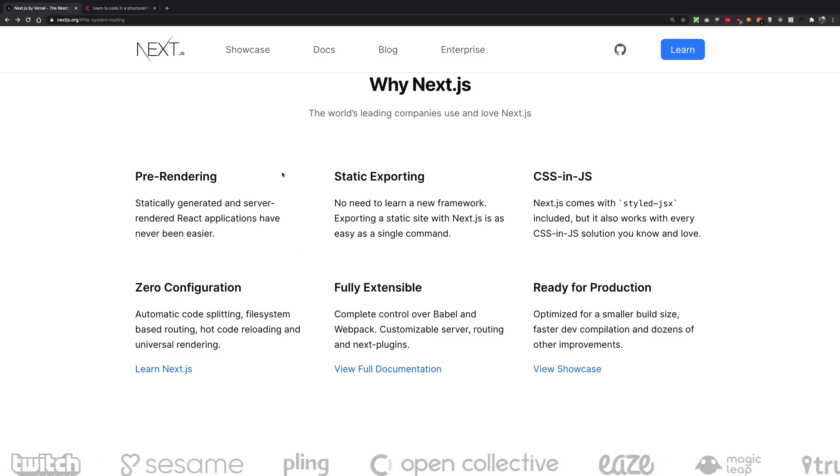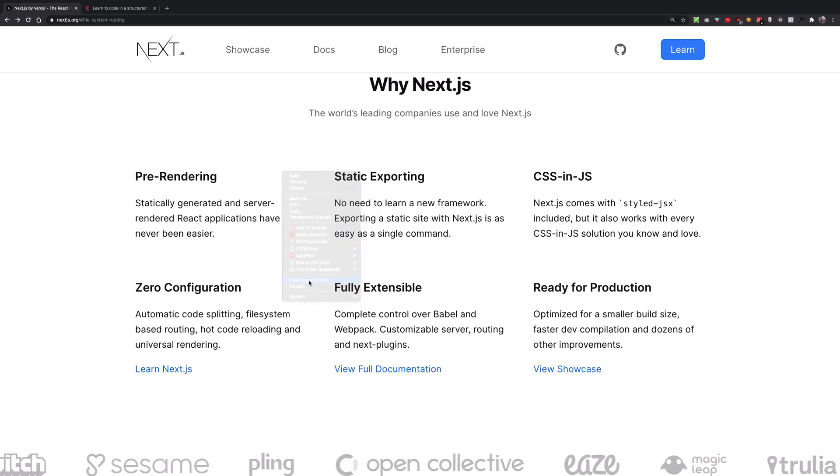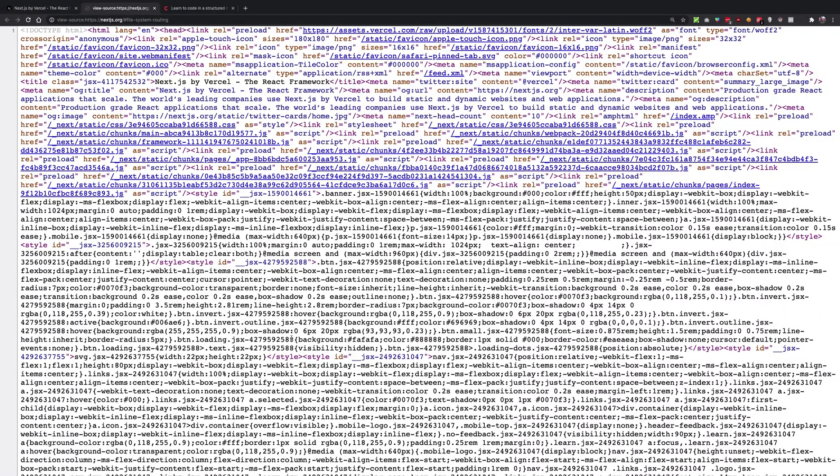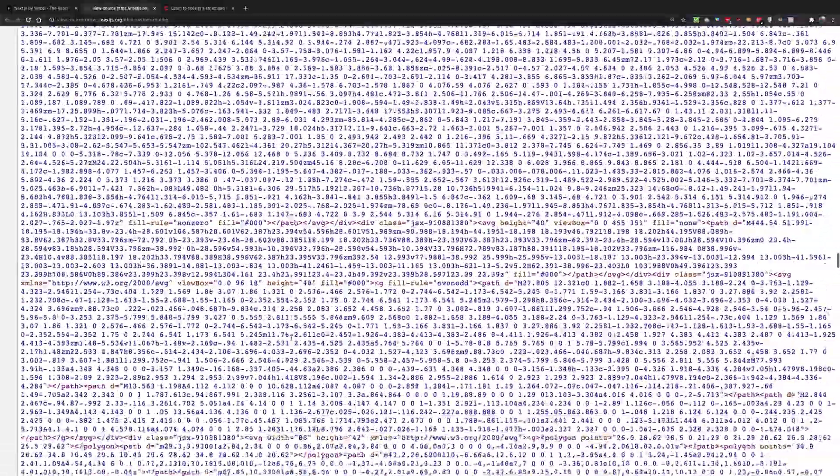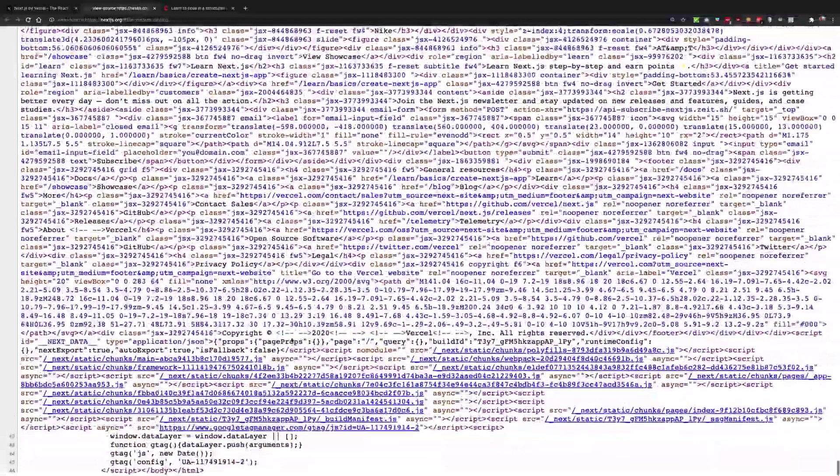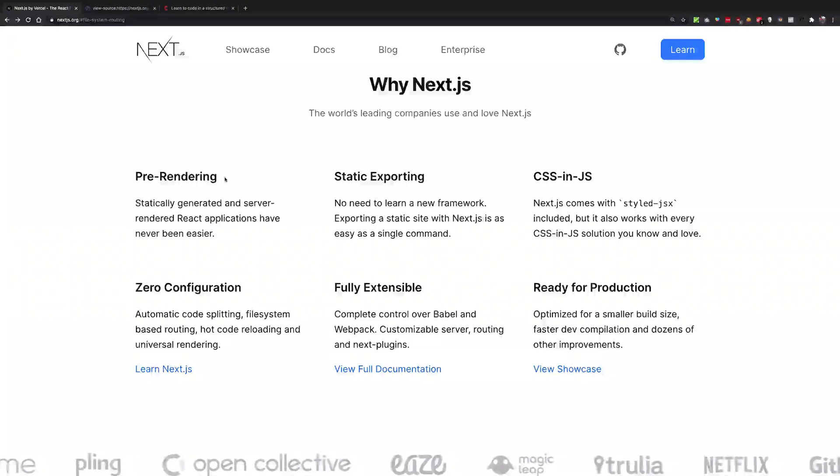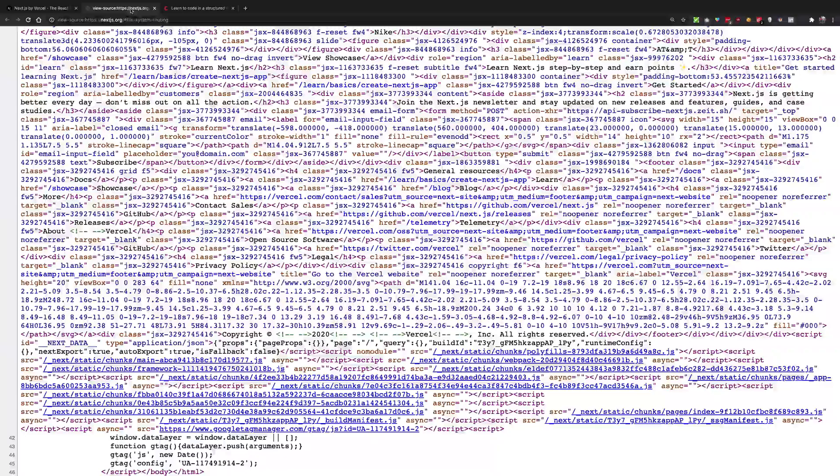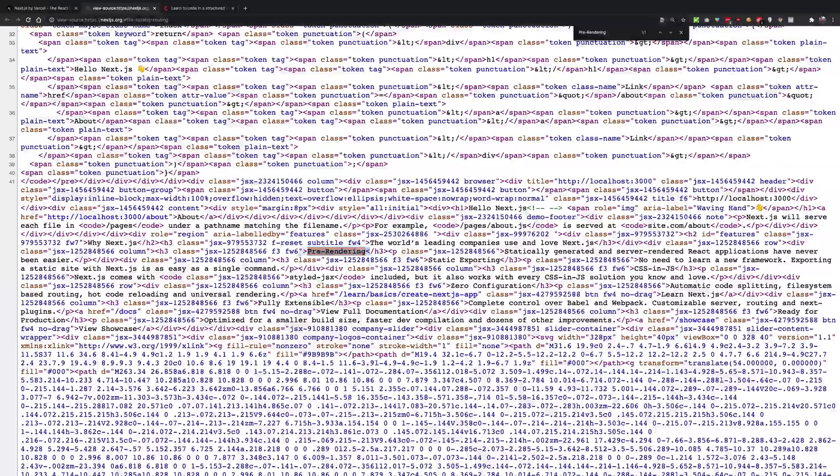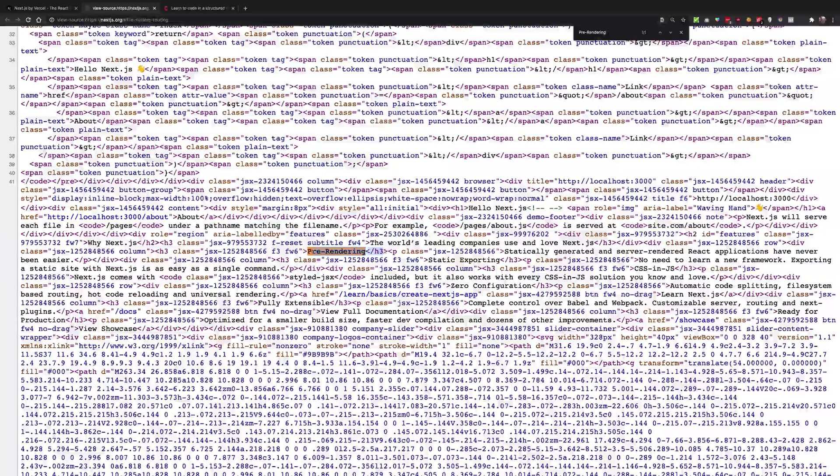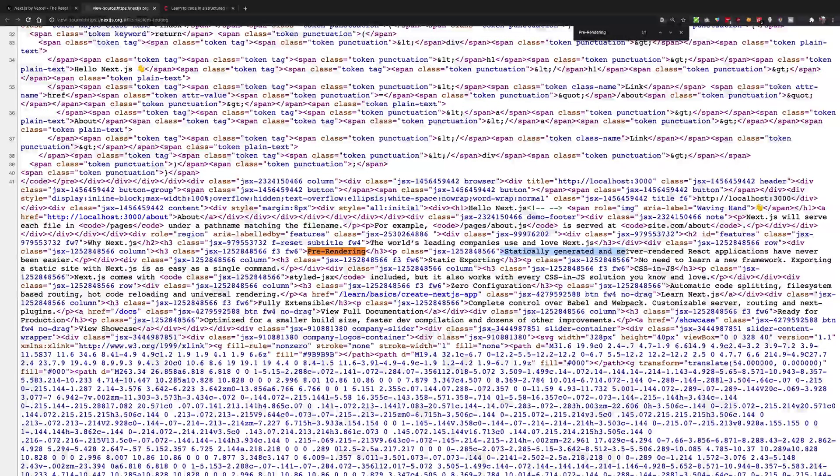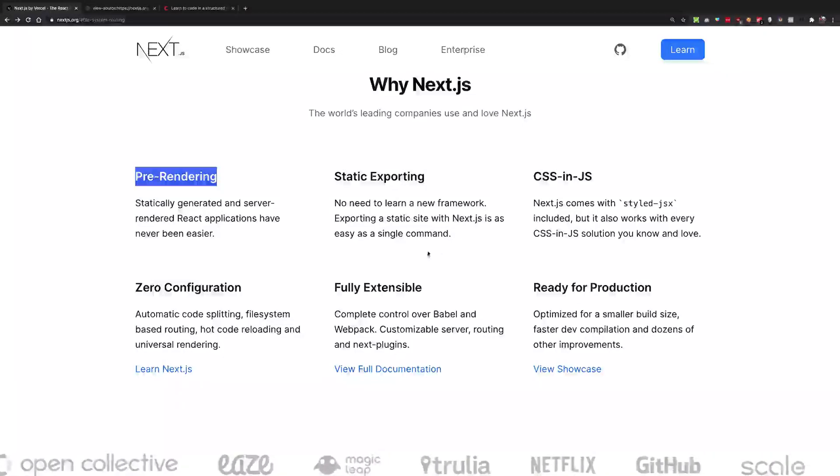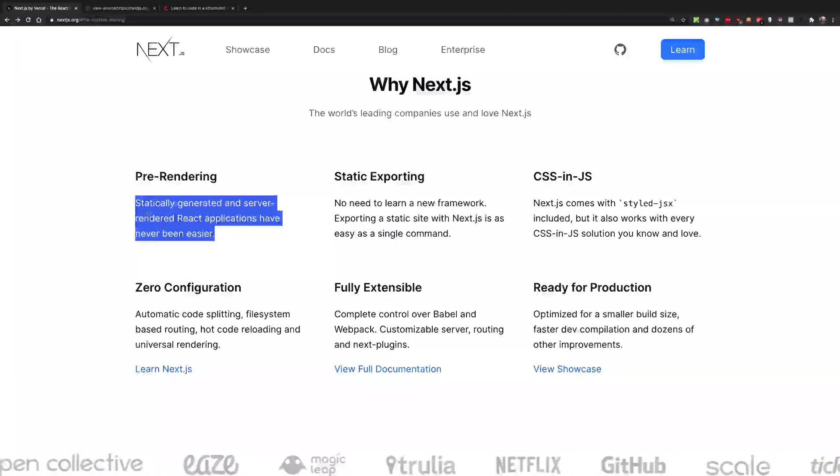But if you take a look at sites which are built with Next.js, if you go to view source, you can pretty much see all the content within the HTML document itself. For example, I can just search this text 'pre-rendering' right here, and this is the h3 tag which we are seeing right now.